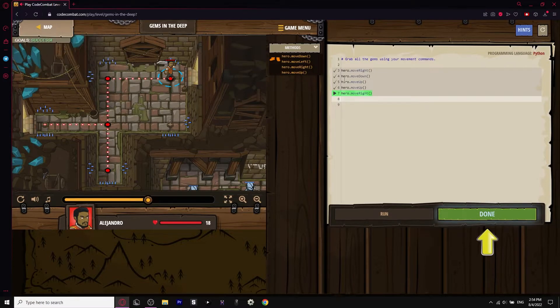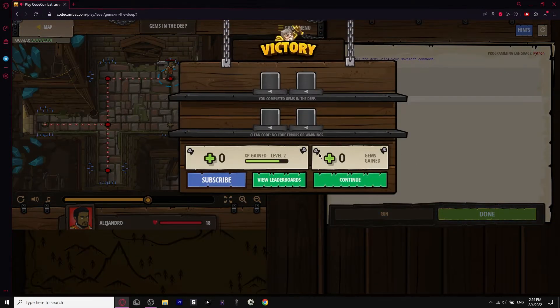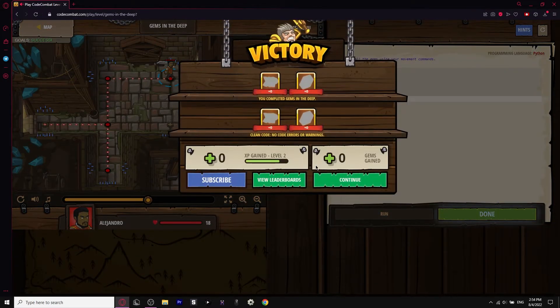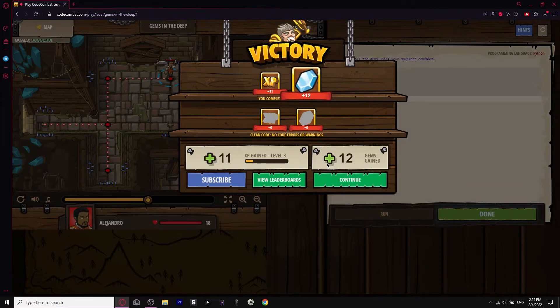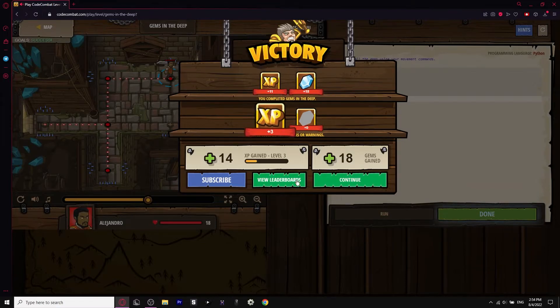Our goals are to avoid the spikes and collect the gems, and we did just that — we avoided the spikes, grabbed the gems with our code. Simple move right, move down, move up, move up, move right. From here it looks very simple, but it's going to start to get more advanced as we go on.